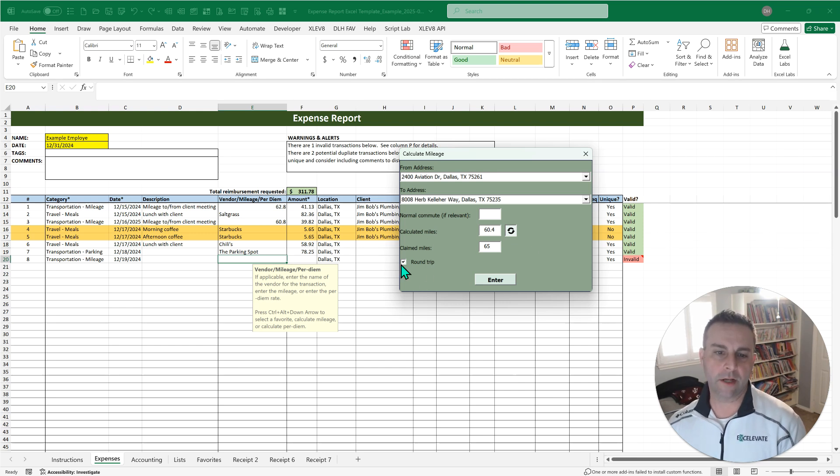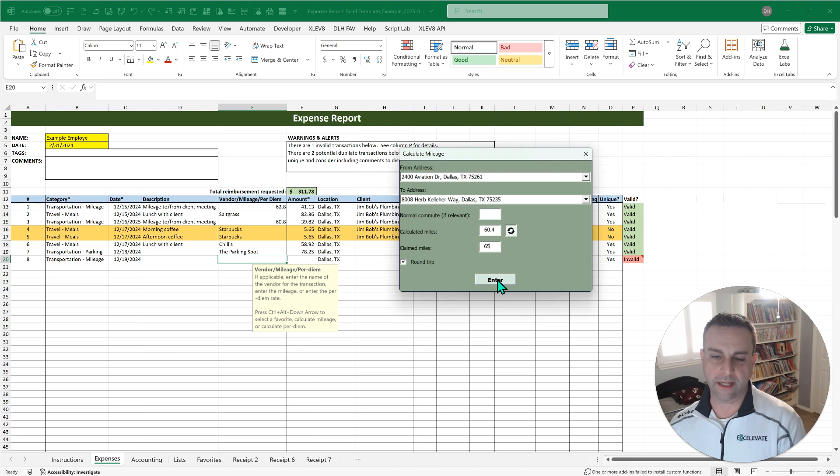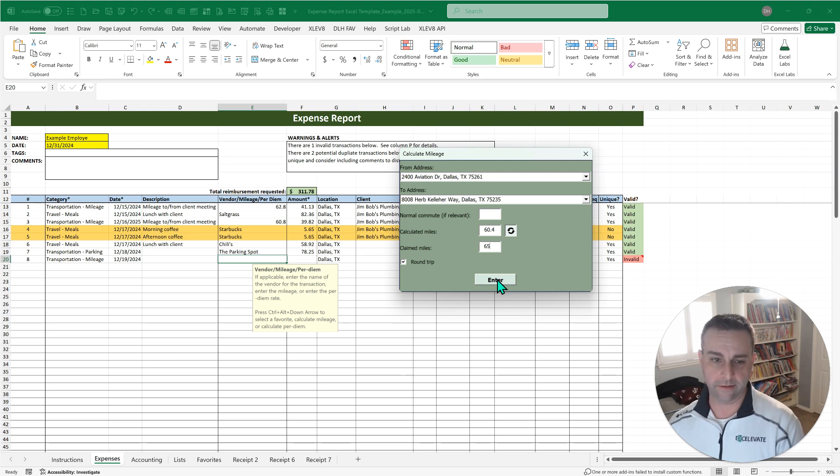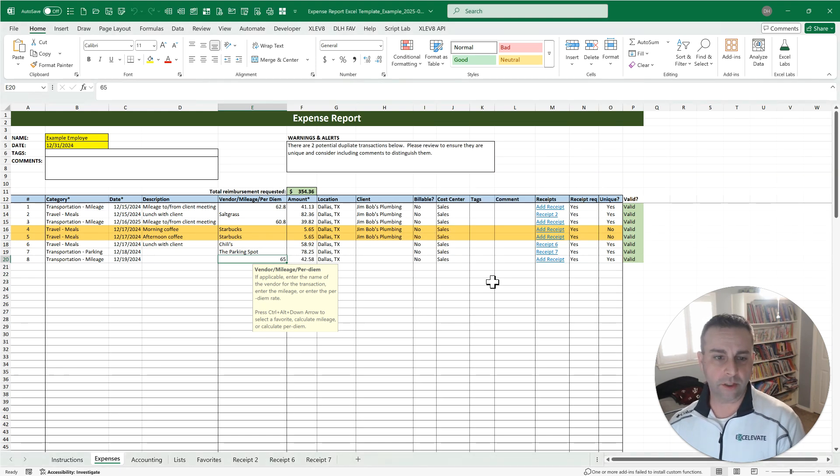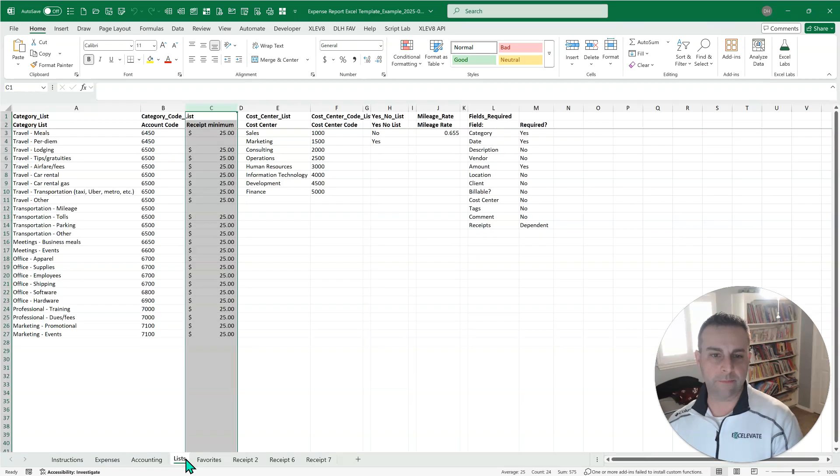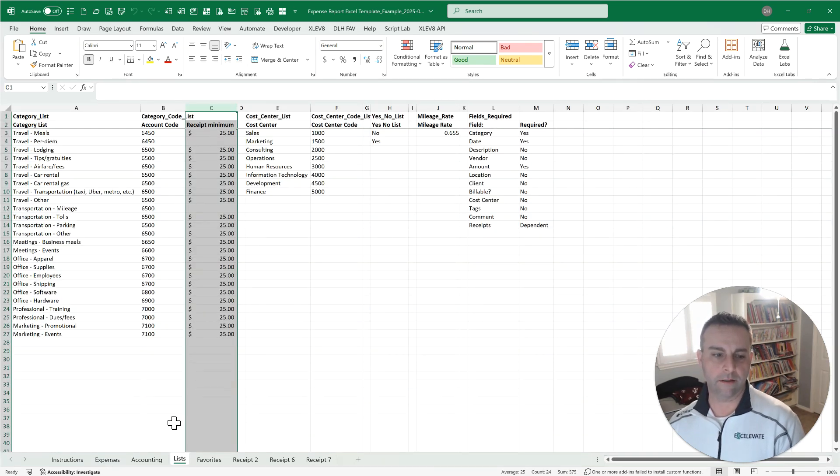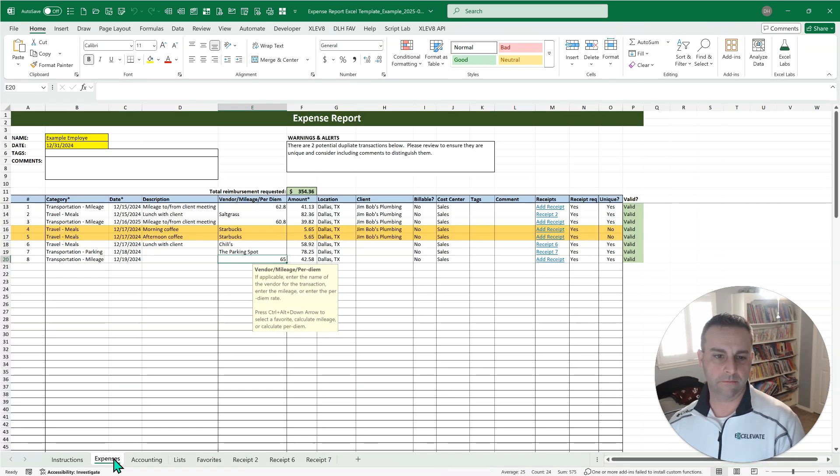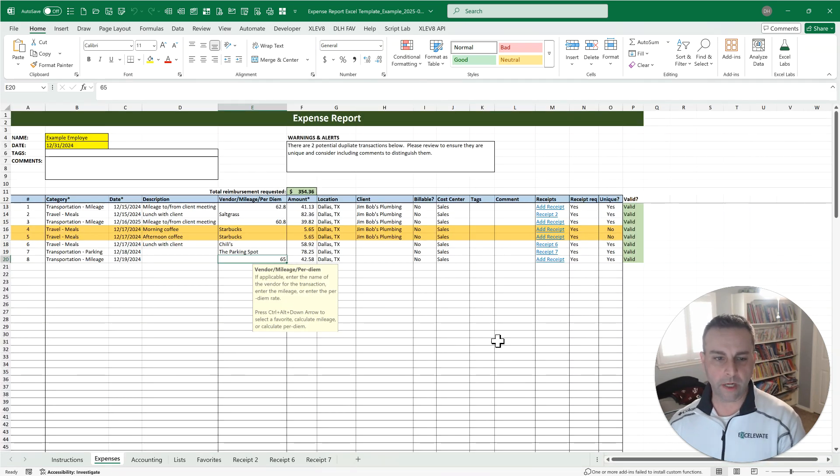And then that round trip checkbox is going to double that calculation in case you went round trip, which is normally the case. So just click or press enter and notice there's the number of miles. There's the mileage amount that's based on your mileage rate over here on your list sheet. So there's your mileage.